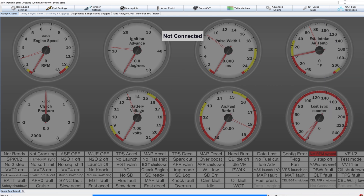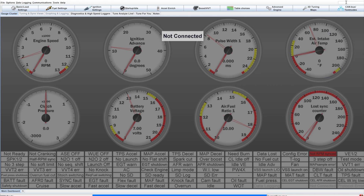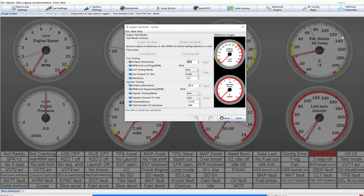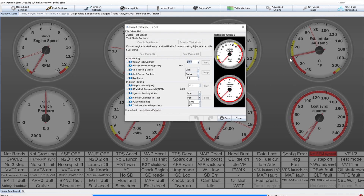Also, a quick note about the software: if you can't find the setting you're looking for, just type it into the search box and it'll take you to it. There are lots of settings, so don't be surprised if you get a bunch of results that are not what you're looking for. Anyway, back to the engine and sequential settings — the rest of the stuff is pretty straightforward. You can find the info in your bike's service manual or in the Megasquirt manual.